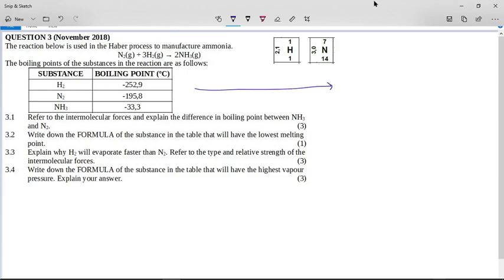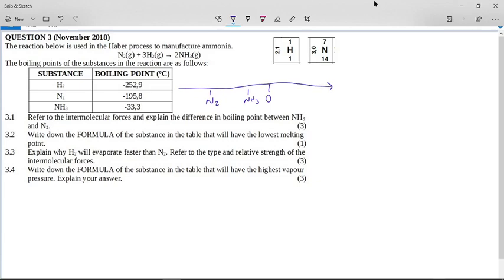The first thing to think about when you do this is your number line, because these are negative numbers. Ammonia is minus 33, nitrogen is minus 195, and hydrogen is way back at minus 252. So minus 252 is a low boiling point and minus 33 is a high boiling point comparatively, because even though it's the big number, it's a big negative number. Sometimes confusion arises when you have negative and positive numbers, so I've drawn the number line to help you think about it.